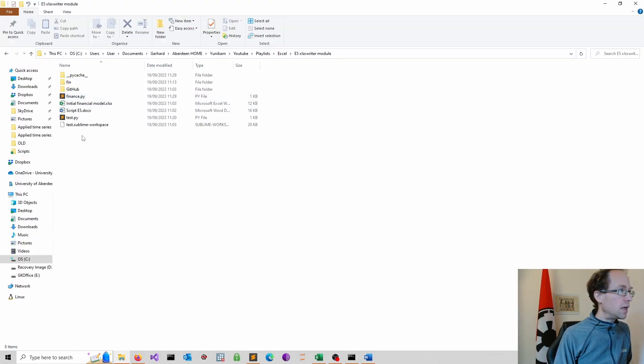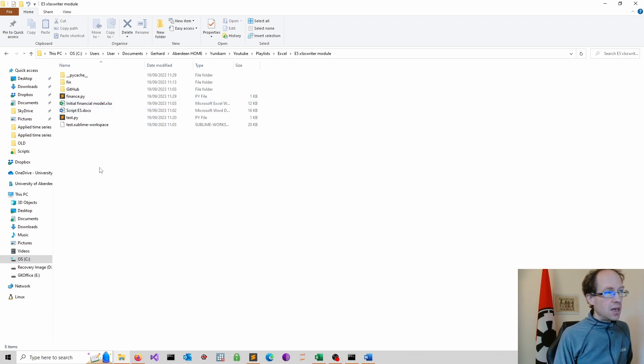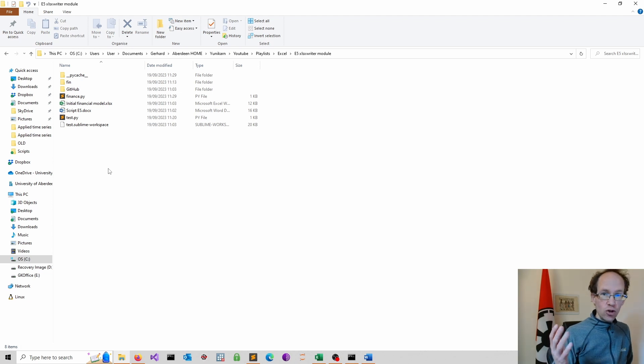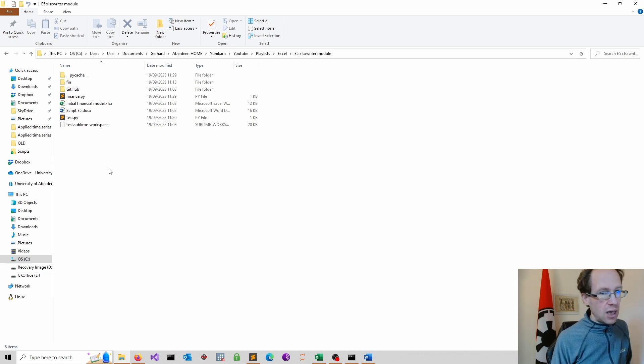And you see nothing actually really happens. We don't see anything popping up yet because we always have to close the file before we can commit any changes.